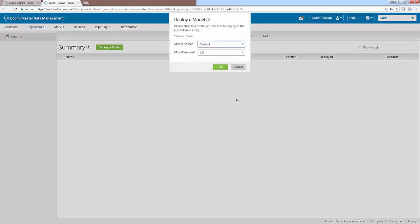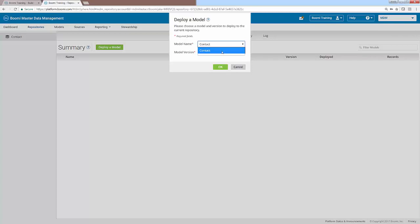Once you've selected deploy your first model, a new window opens that allows you to select the model name and the model version. In this case, if we click on the dropdown, we can see we only have a single model. But if you were to have more models, they would appear here.